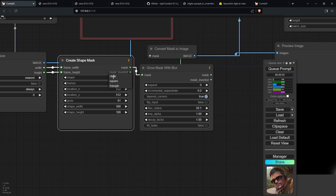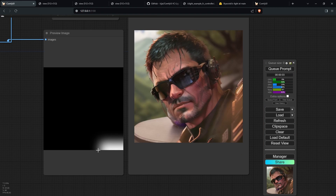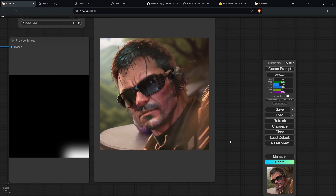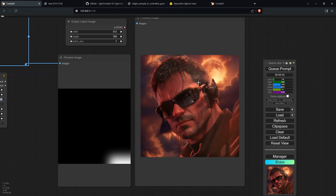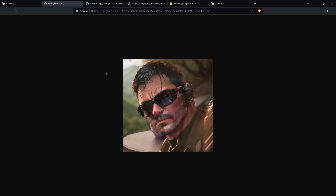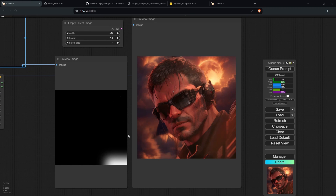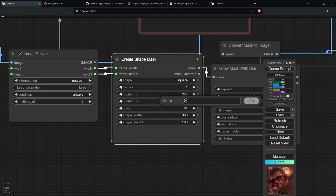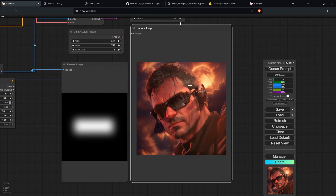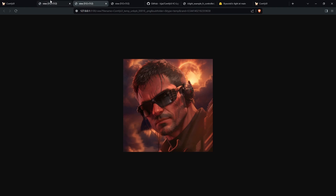You can also change the shape of the lighting — for example, setting it to square. Clicking Q Prompt, you can see the lighting shape has changed to a square, and the final image lighting has changed accordingly. To demonstrate how the background image affects foreground lighting, I've swapped in a different image — generating now shows a reddish tint on the subject compared to the lighter image before. Changing the lighting mask to roughly the middle at 250 by 250 and generating again clearly shows the difference between the two results.